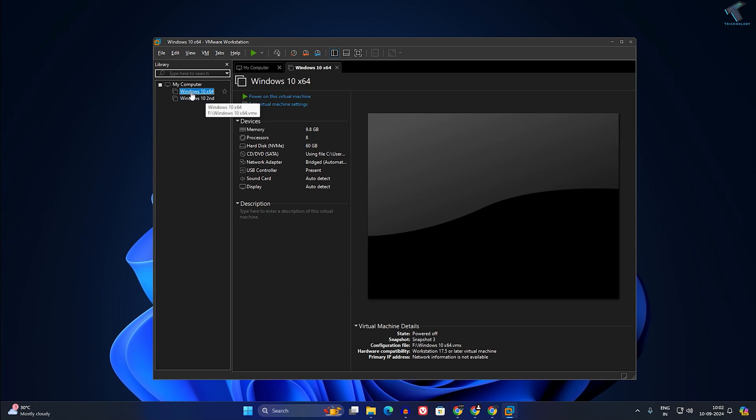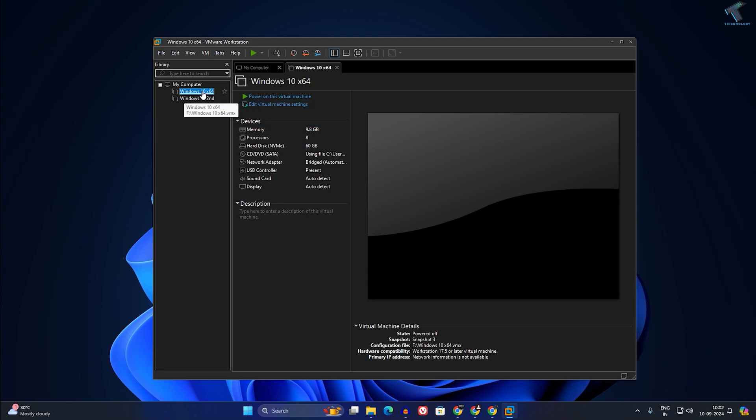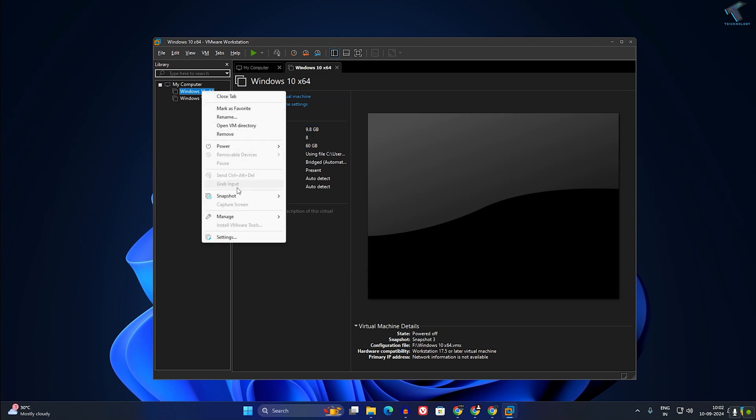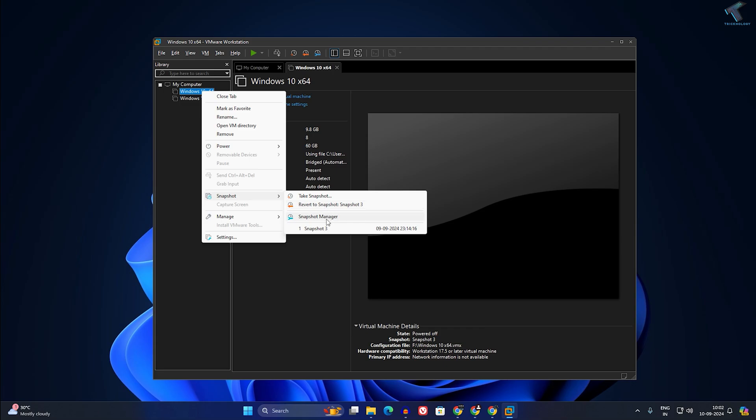First of all, you need to select the virtual machine which you want to enable Secure Boot and TPM. After that, right-click on it and you need to remove a snapshot.